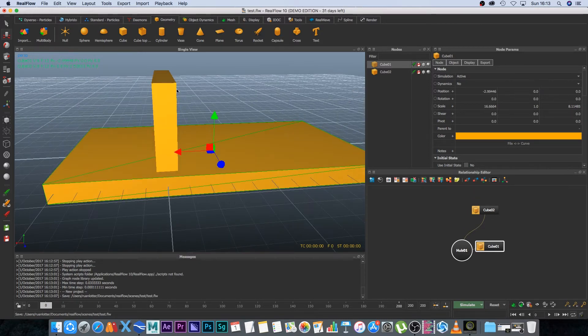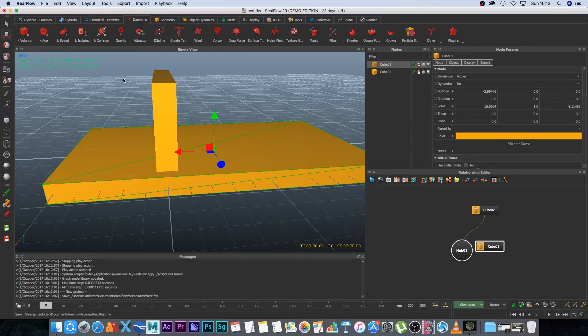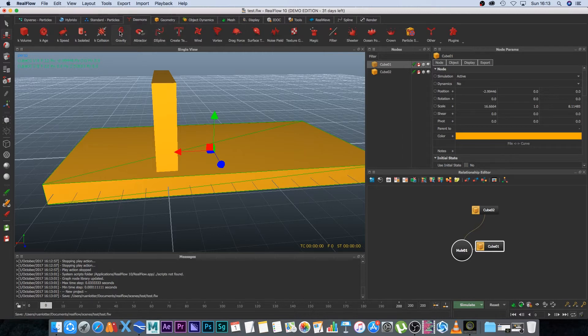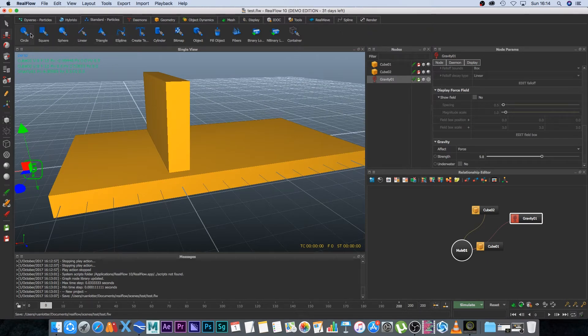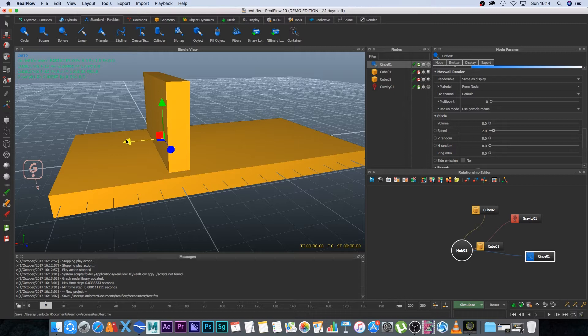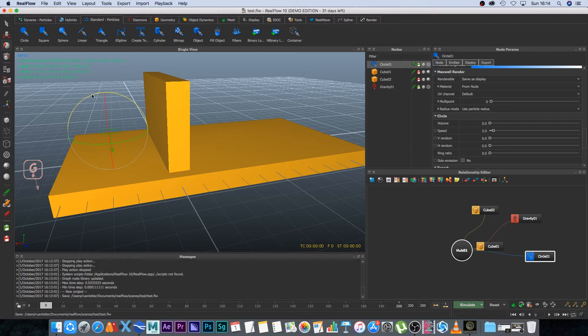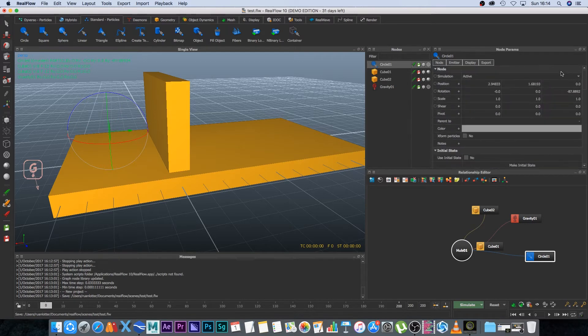And then we're going to create our gravity so I'm going to go to demons and then I'm going to click on gravity and then I'm just going to move it out of the way. Next we're going to create our emitter so I'm going to go to standard particles and then I'm going to click on circle, move it this way, move it up slightly, and then I'm going to rotate it so I'm going to press E on the keyboard and just rotate it 90 degrees.